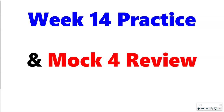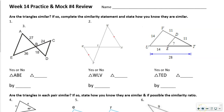In this video today, I'm going to go over the Week 14 practice and Mock 4 review. Number 1 says: are the triangles similar? Complete the similarity statements and say how you know they are similar.